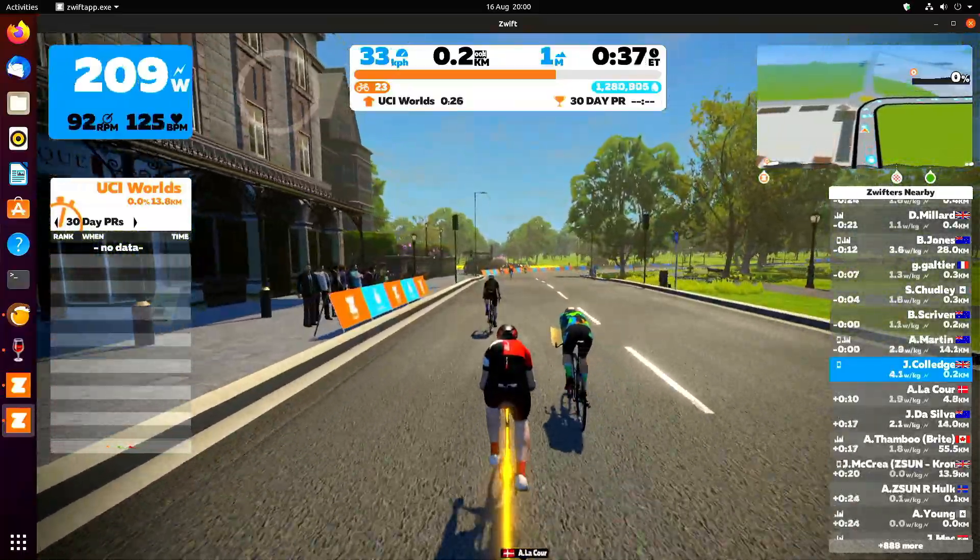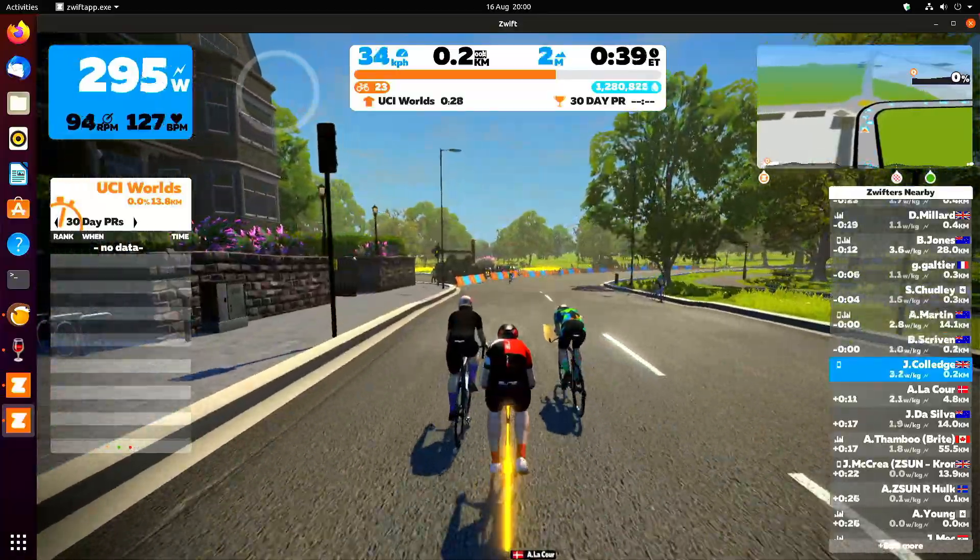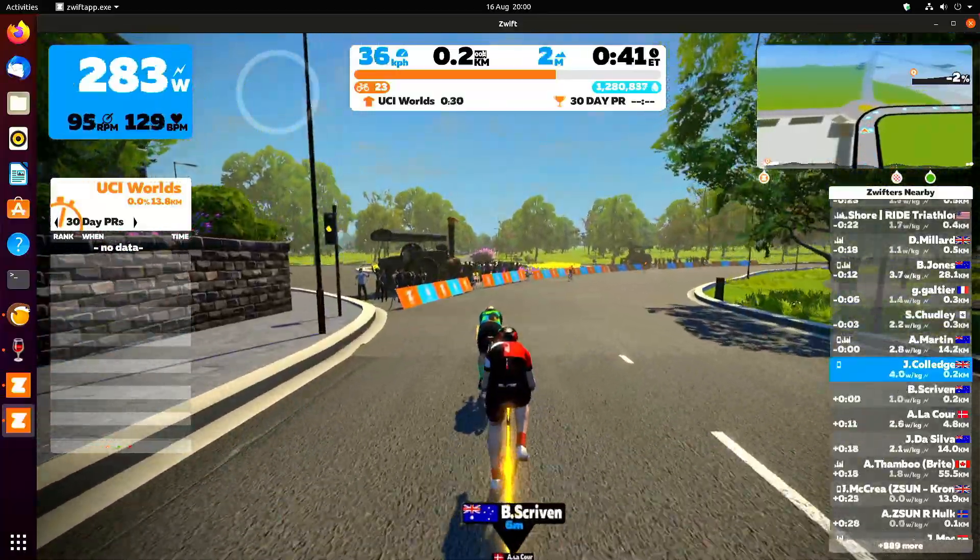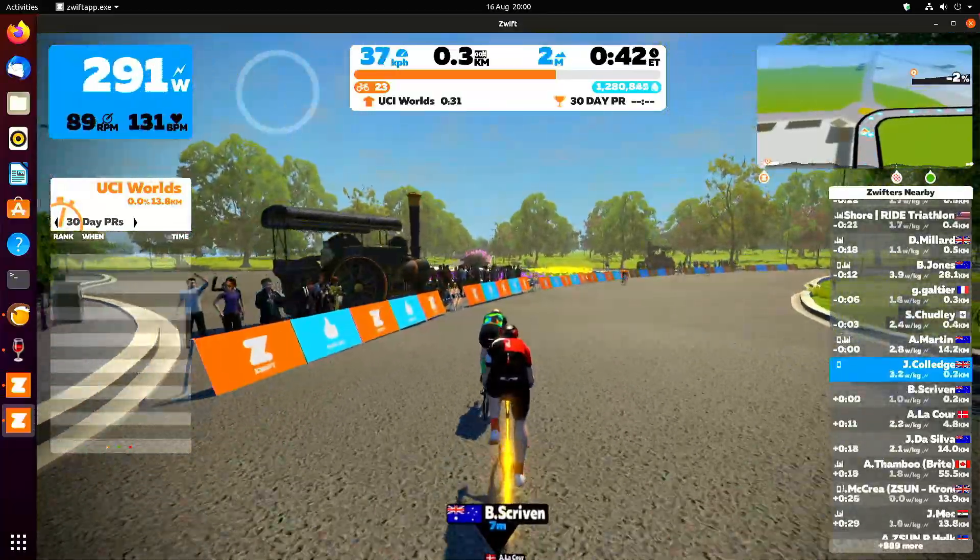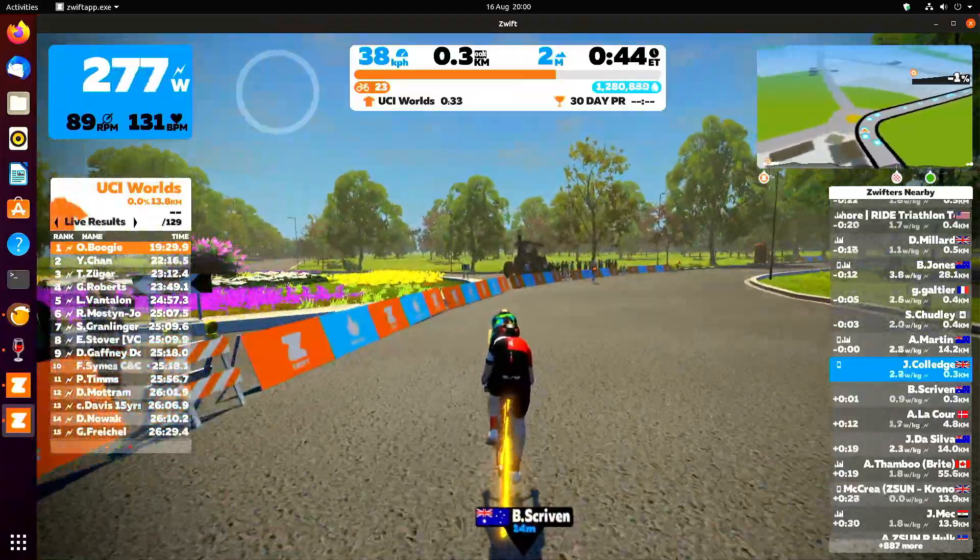Anyway, there you are. 60 frames a second. I don't know if that's capped or not. I haven't looked at the Nvidia driver. Perfect.